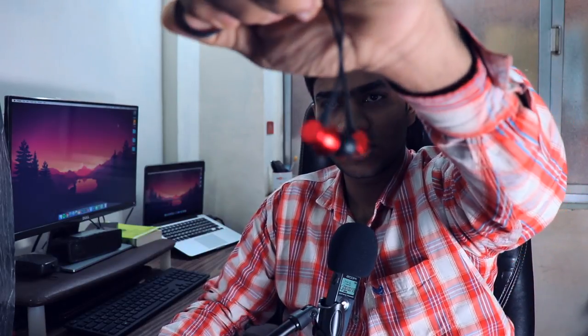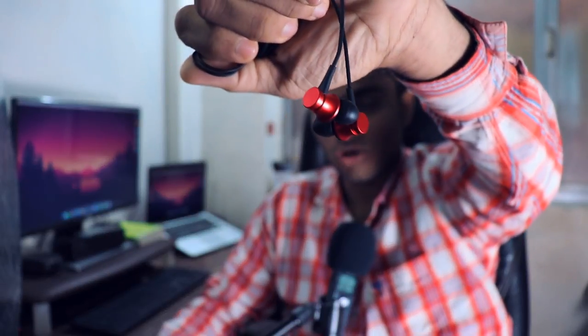Nowadays companies don't give any earphones in the box, and those who do provide earphones of poor quality. So for that I've got these MI basic earphones which don't compromise on quality. So let's take a look at this.